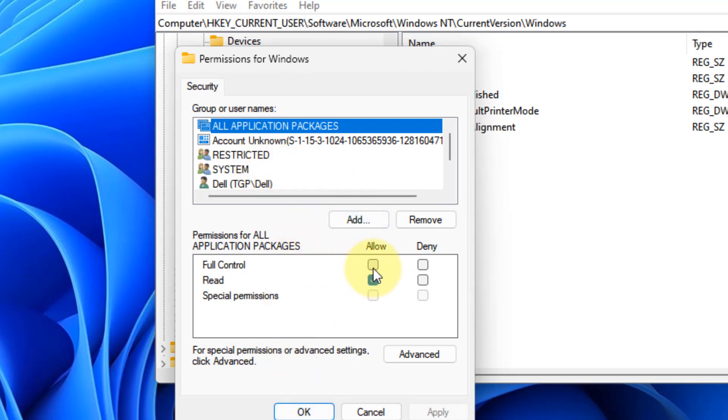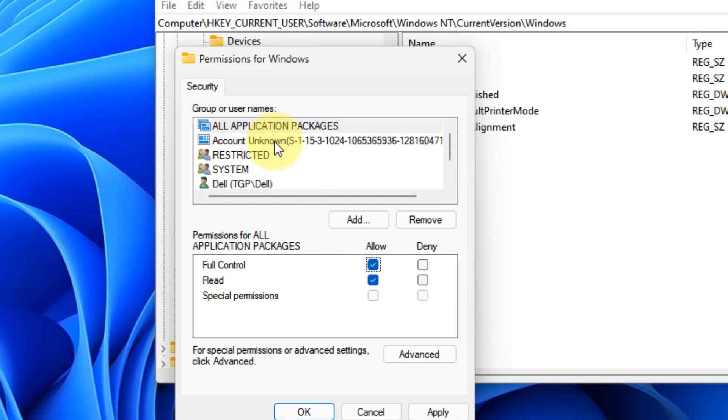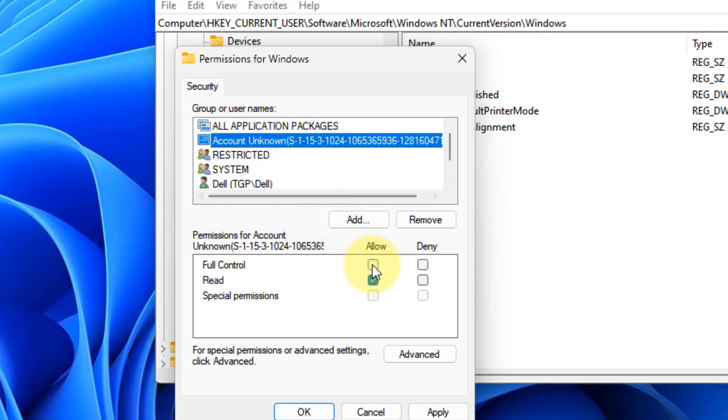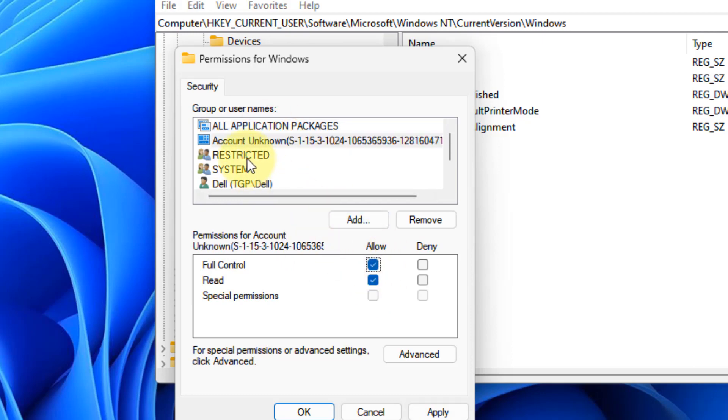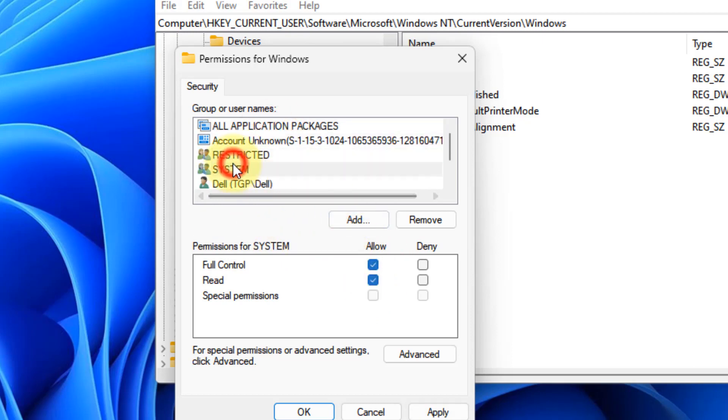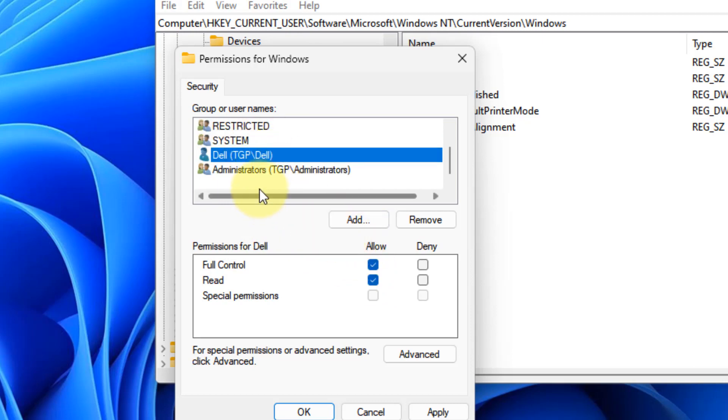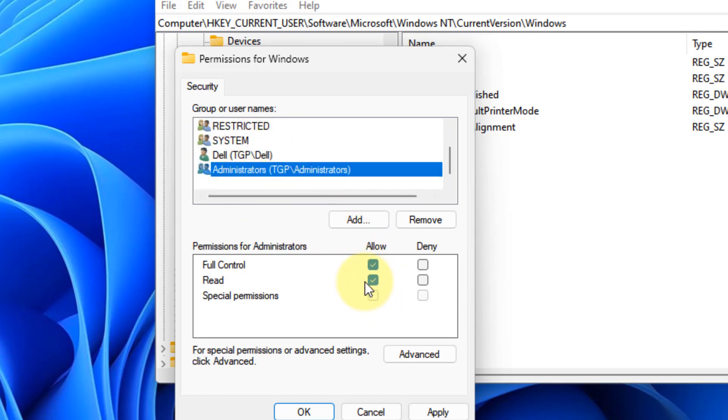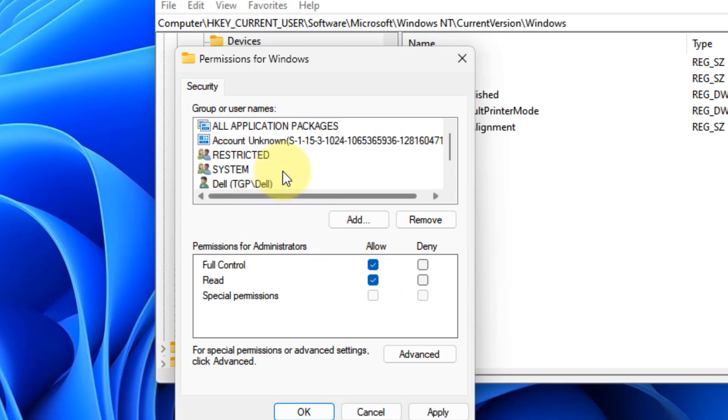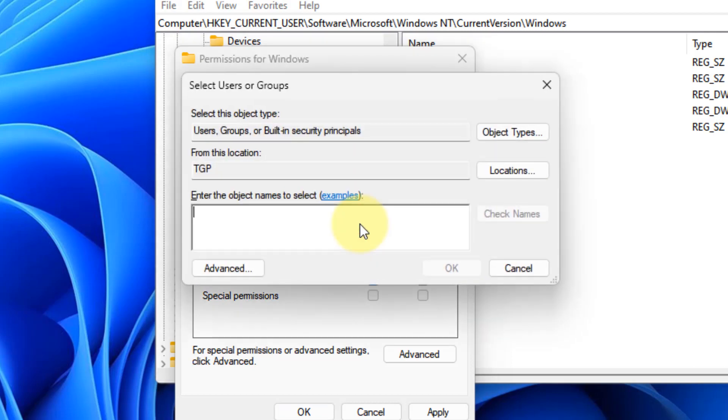Make sure you give full control for all the things which are listed. Just select them and try to give full control to each of them. Also click on add, now type everyone.